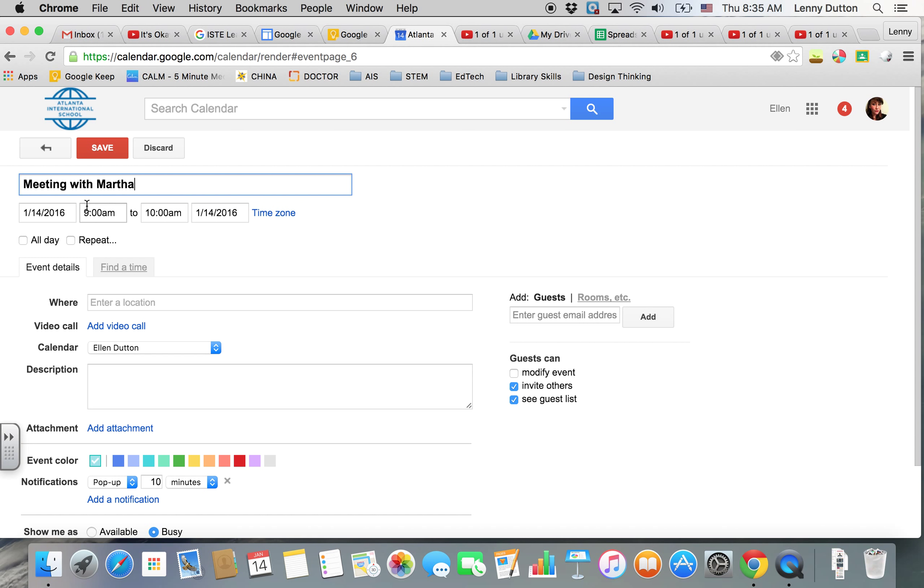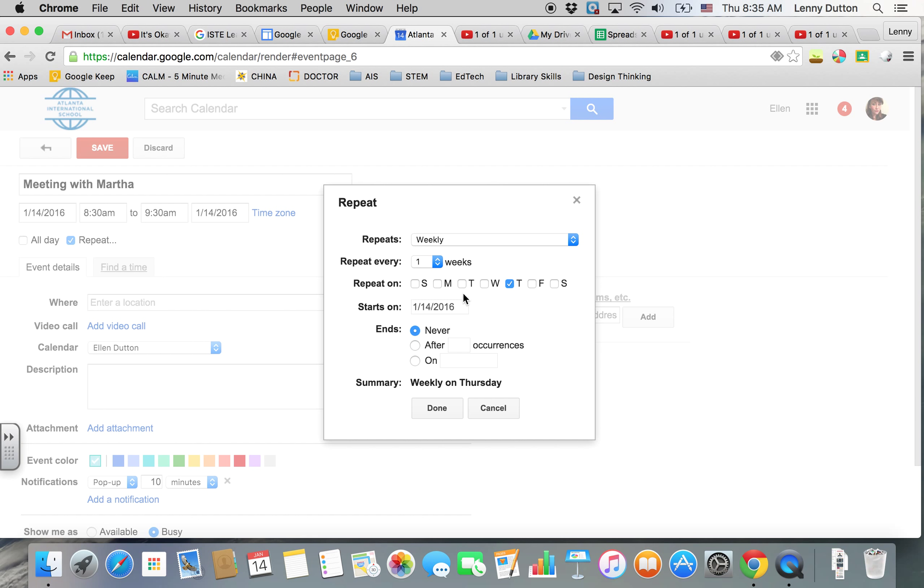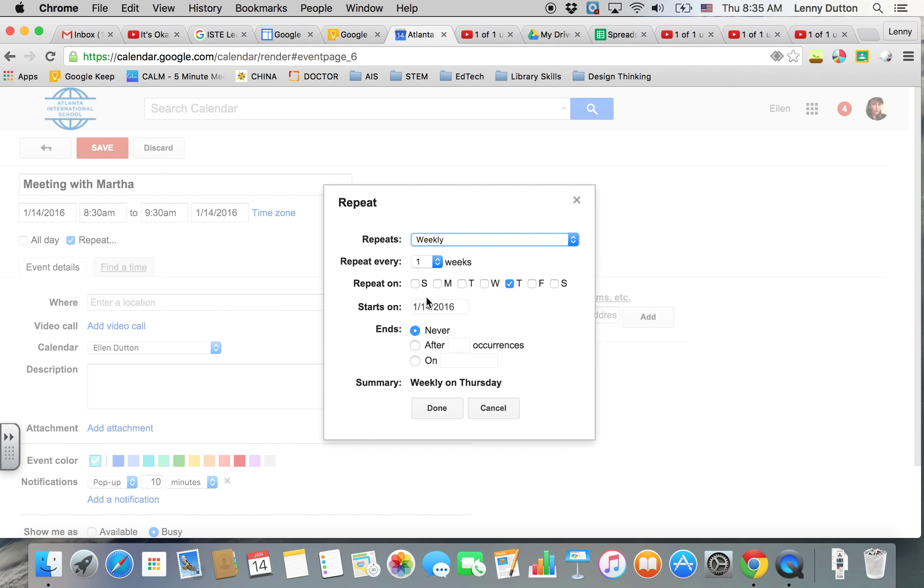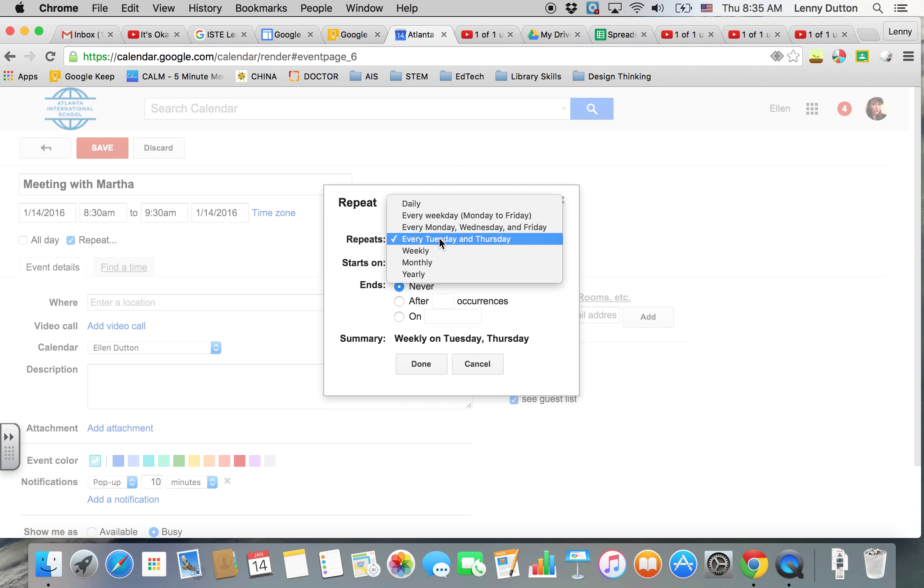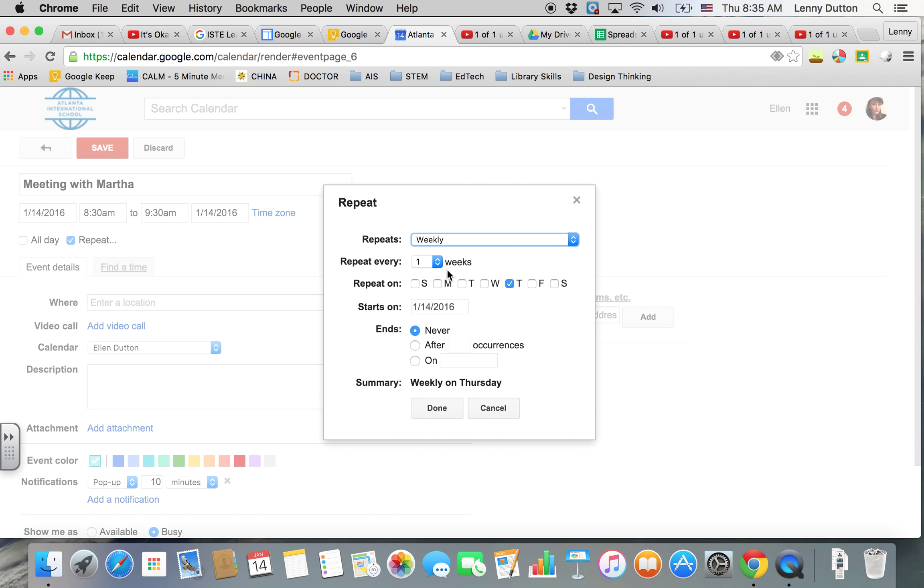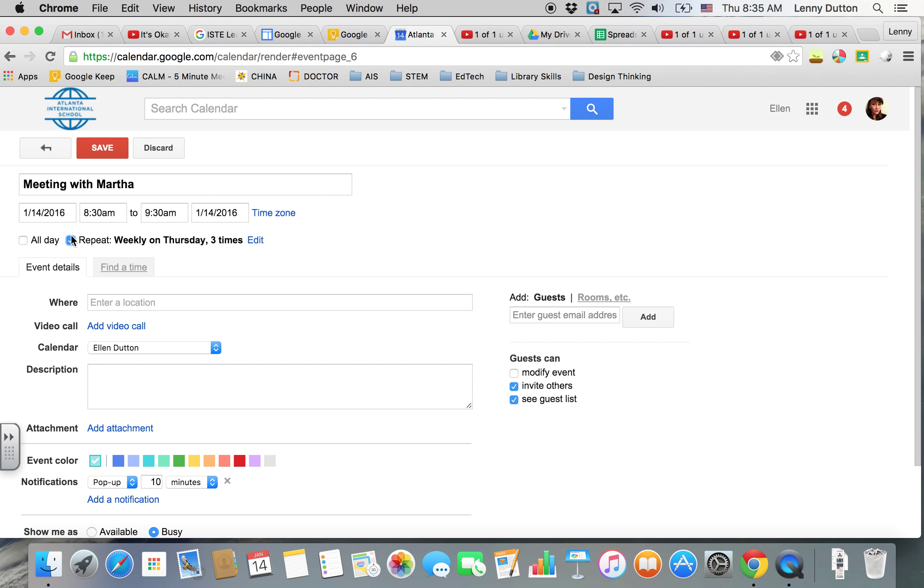You can choose your time, so it's going to be 8:30 to 9:30. It's actually going to repeat, so it's going to be every single Thursday. It's going to be weekly, every Thursday, and it's going to happen for three times.